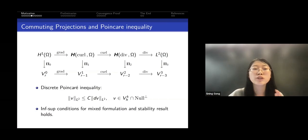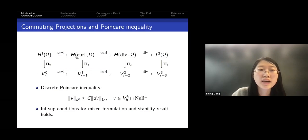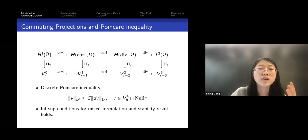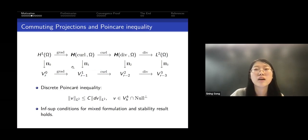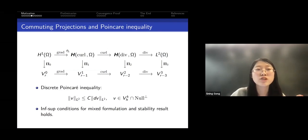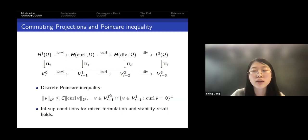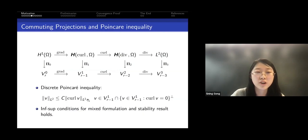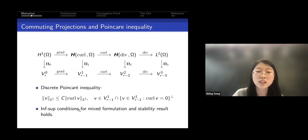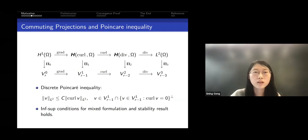Given an exact complex, we can construct a commuting diagram, meaning the gradient applied one way and the projection applied the other way lead to the same function. With such commuting projections, we can define a discrete Poincaré inequality using Nédélec as an example, which makes it possible to prove the inf-sup condition for the mixed formulation, leading to stability results.